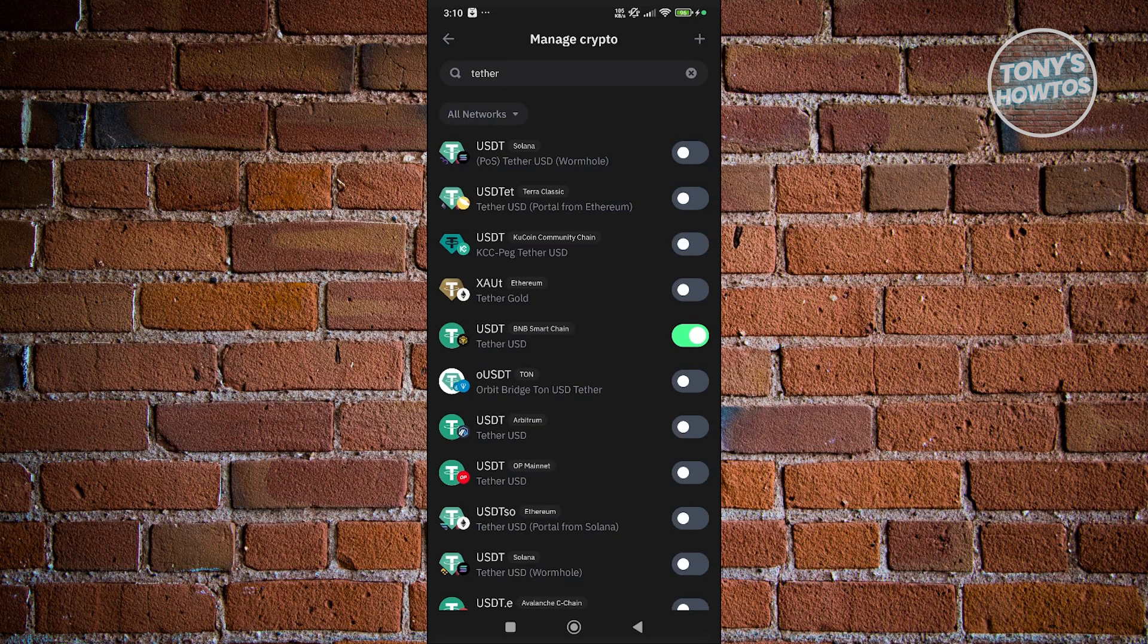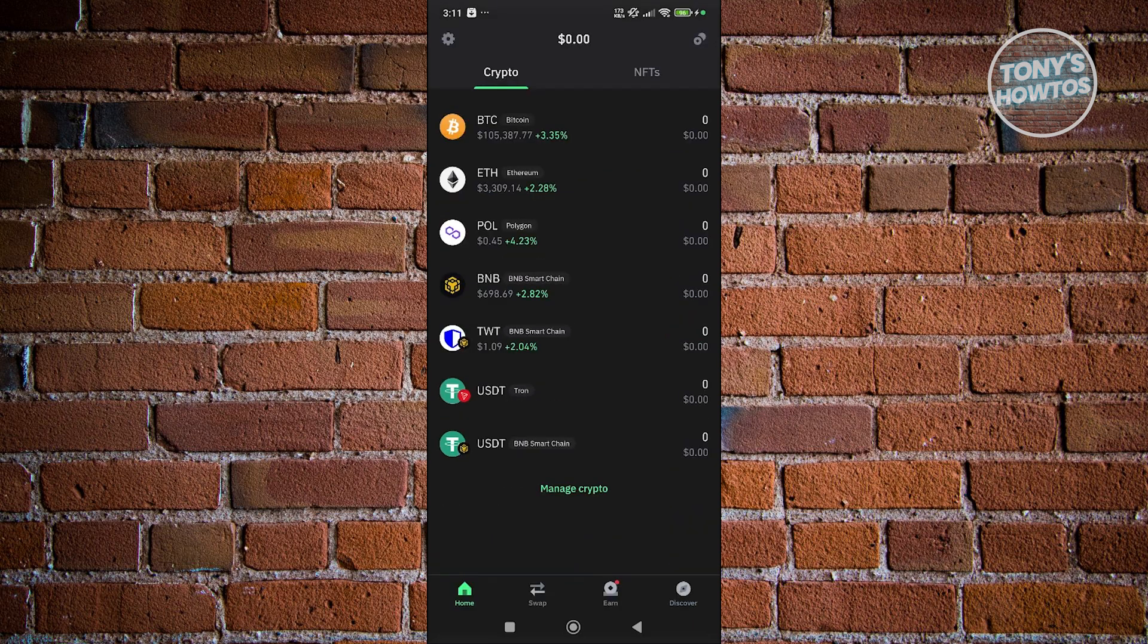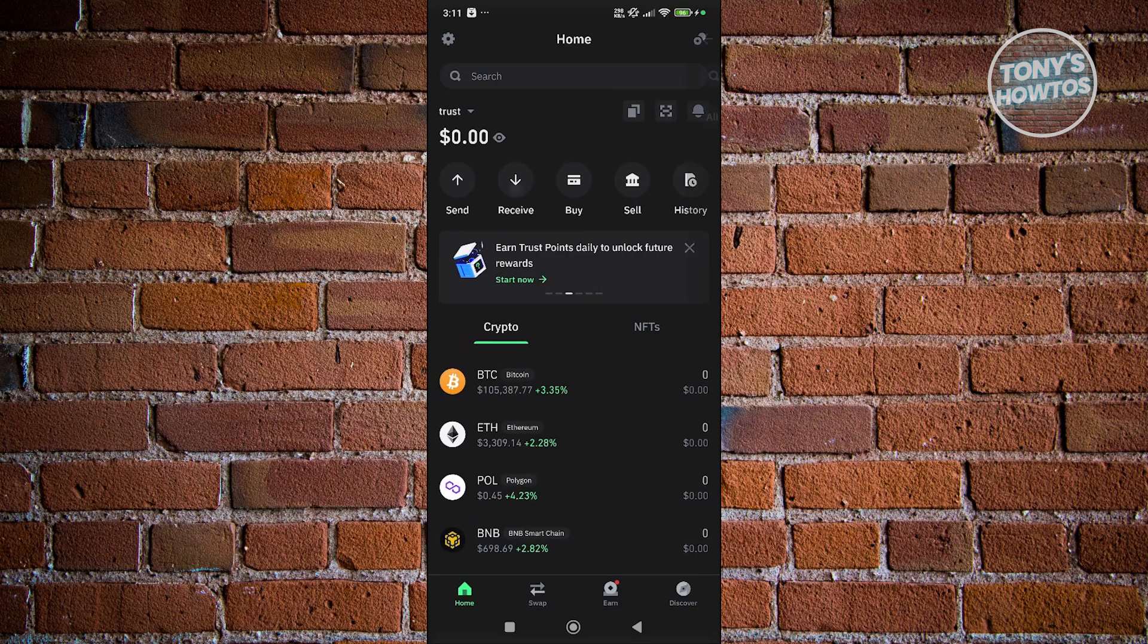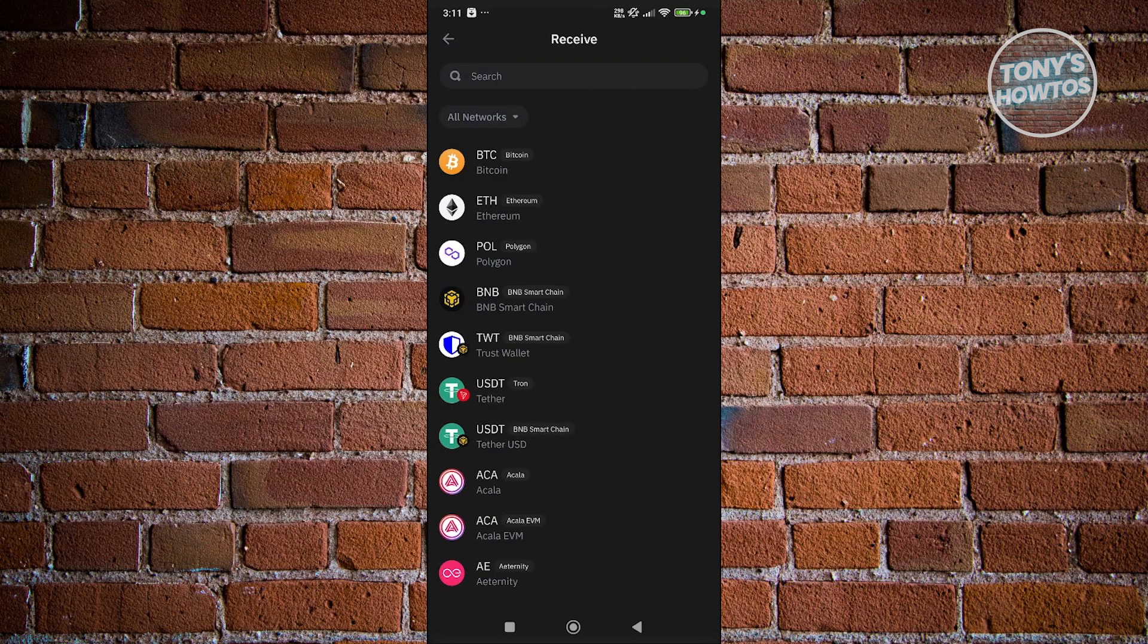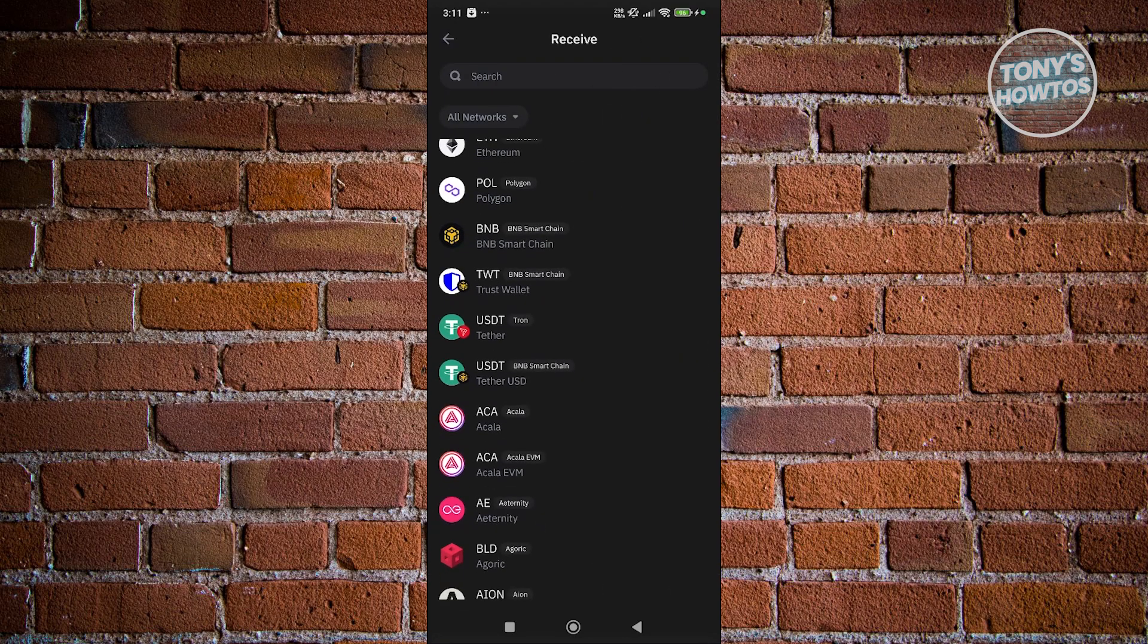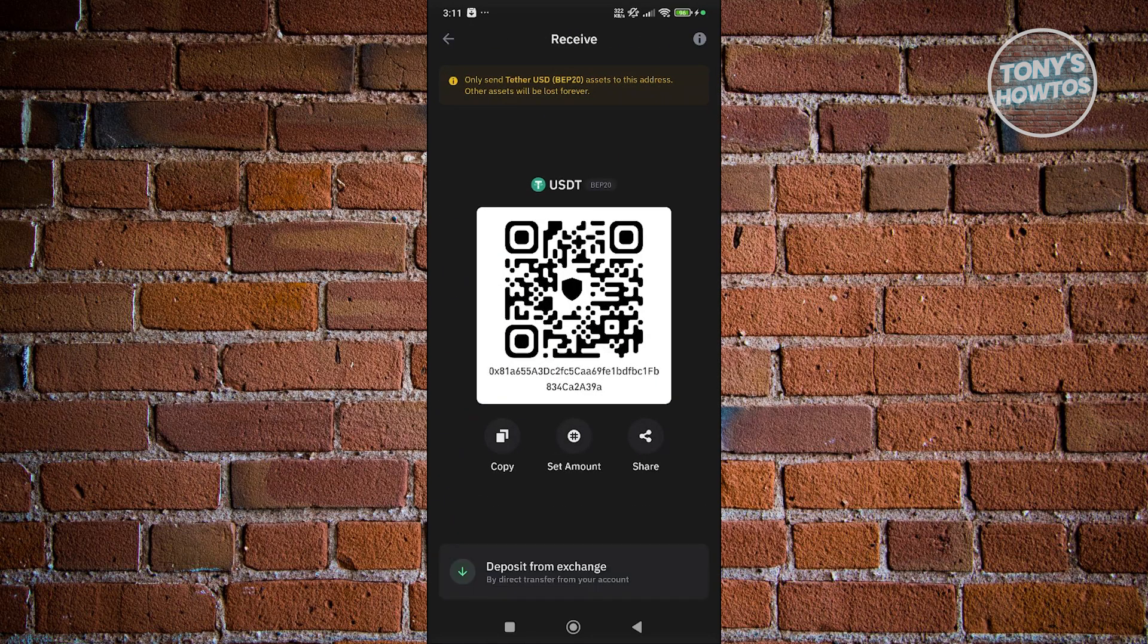Now what we need to do is go back to the home page. Once back in here, you want to scroll to the very top, click on Receive, and choose USDT BNB Smart Chain.